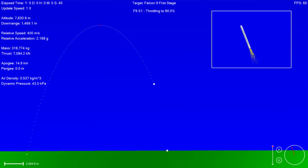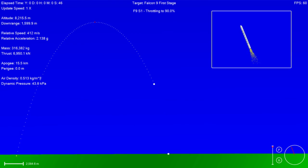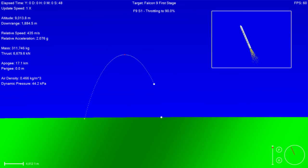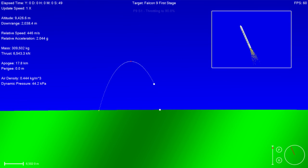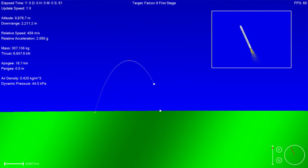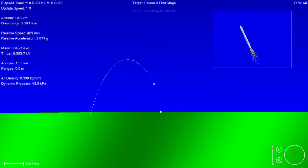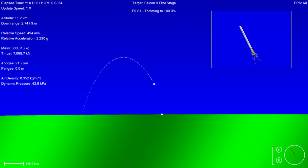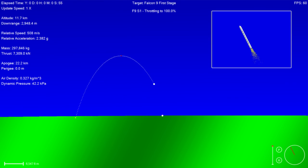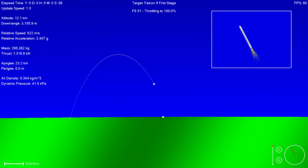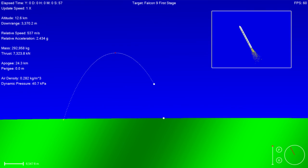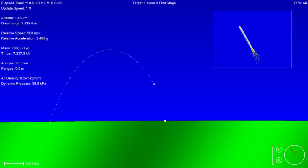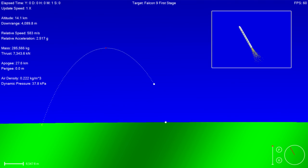Ending auto sequence, power nominal. Vehicle has reached maximum aerodynamic pressure. Stage one propulsion is nominal. All systems remain nominal.